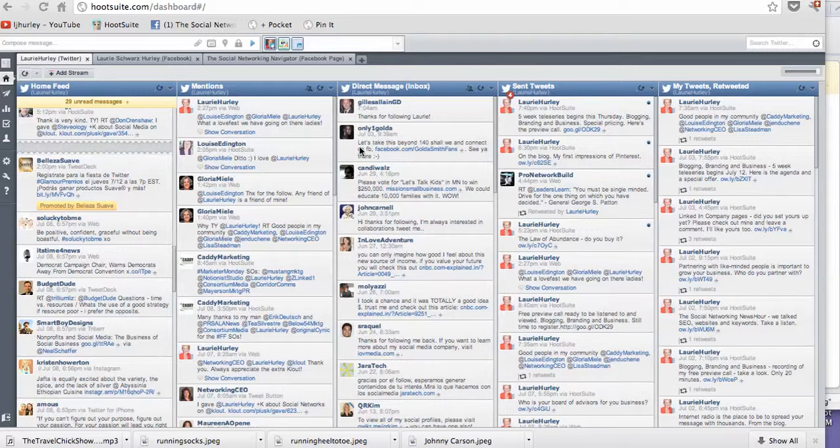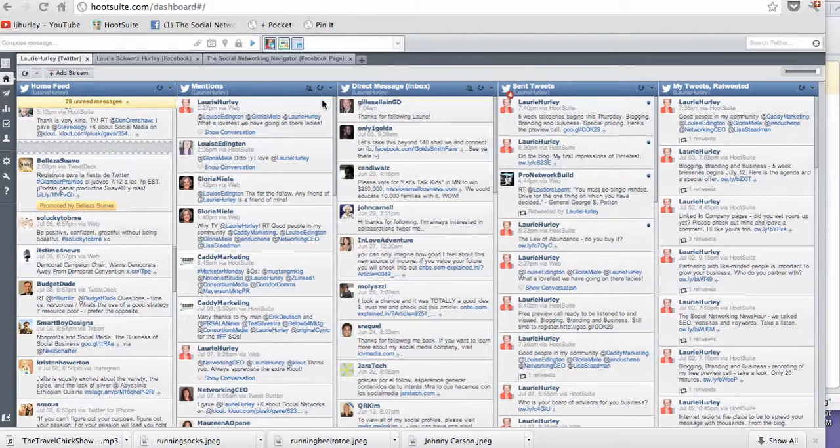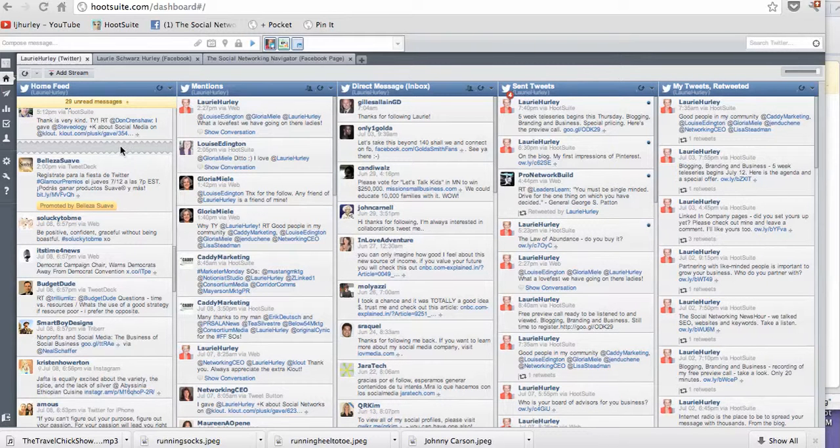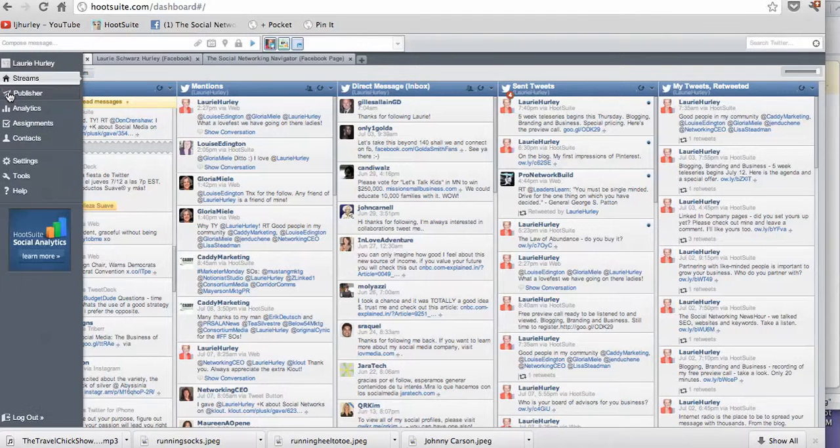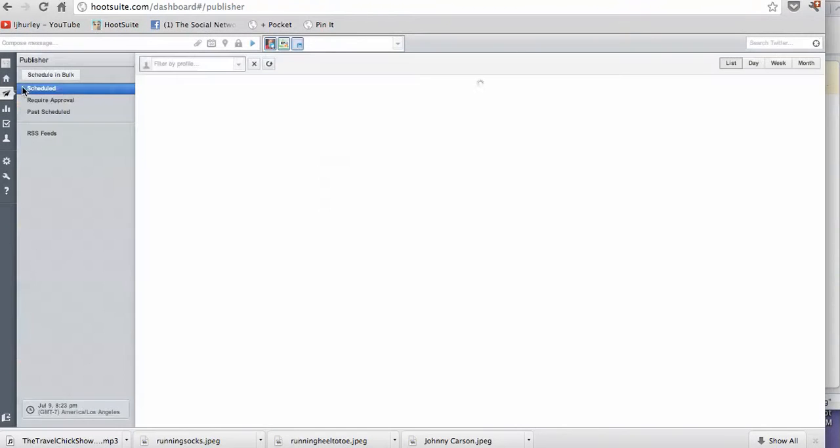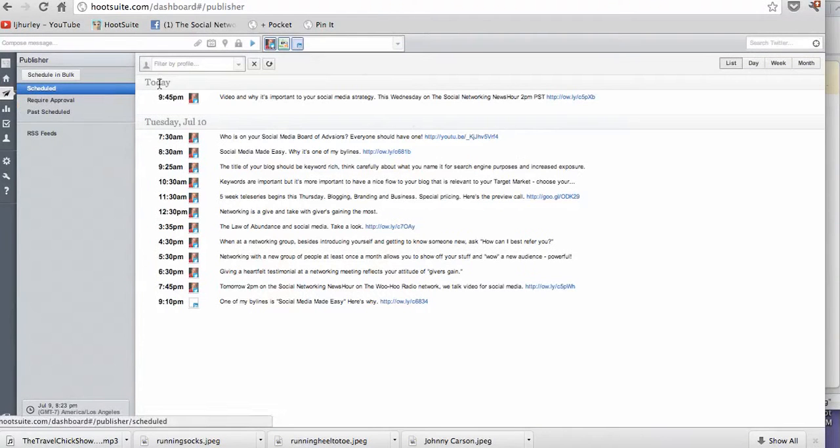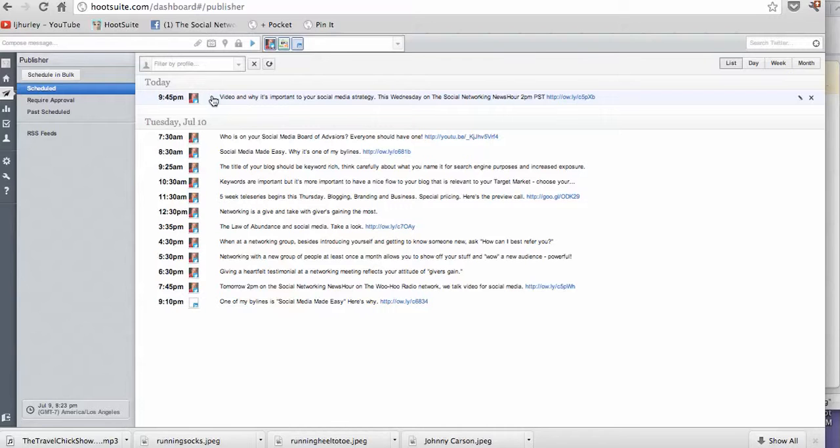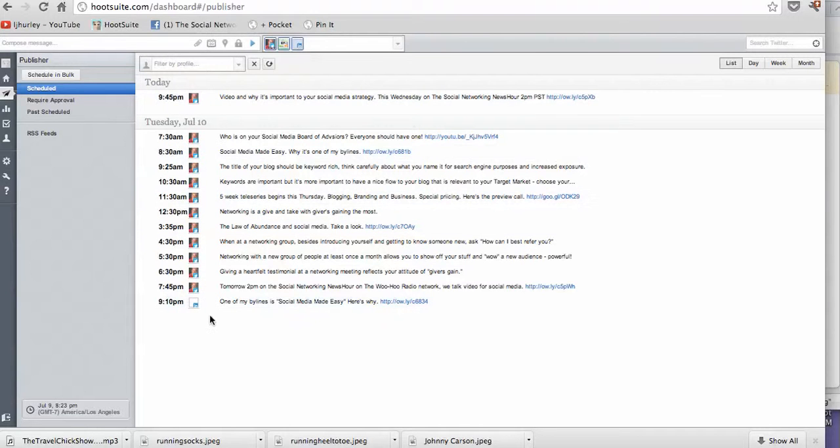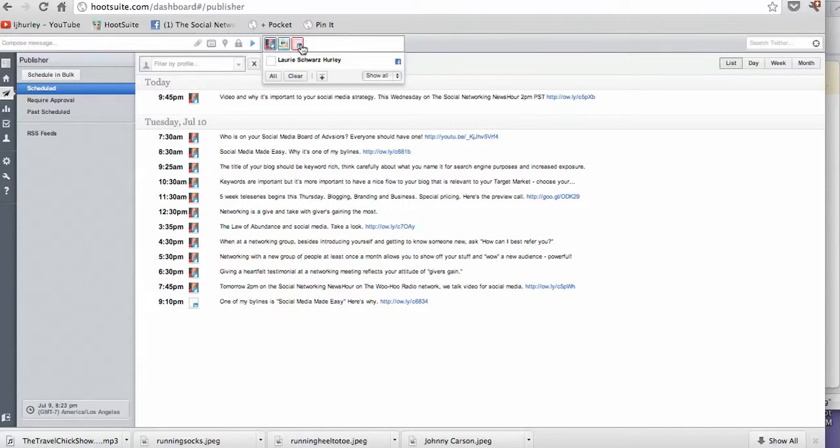I'm here on my dashboard that gives me all these different things I can look at, but I kind of find that confusing. So what I do is I usually go to my publisher because this shows me the tweets that I have left that I've scheduled for today and then all the tweets I've scheduled for tomorrow and which social media platforms they'll be on.